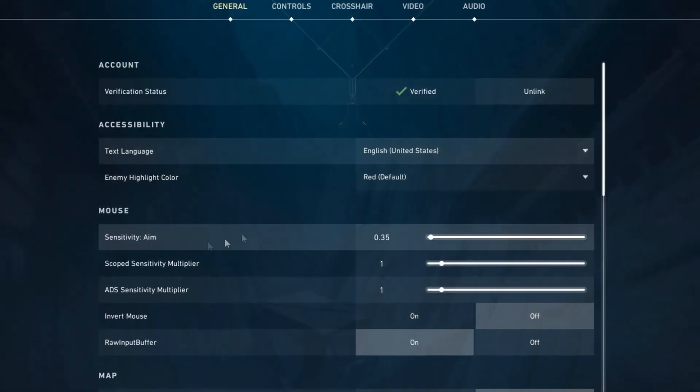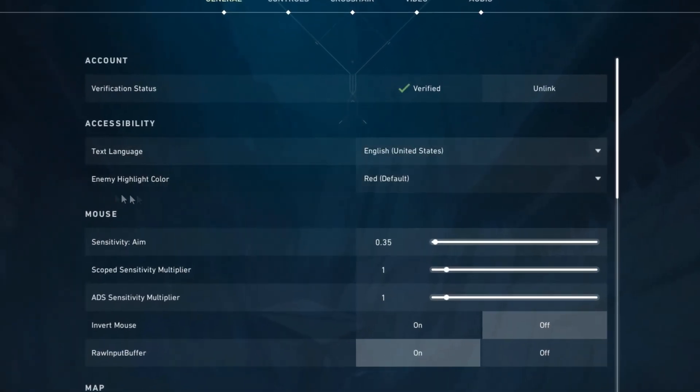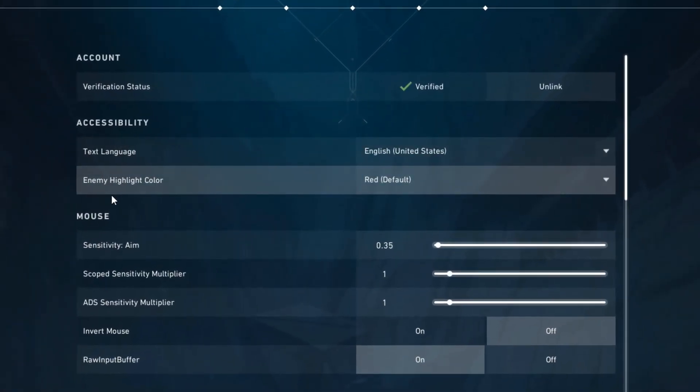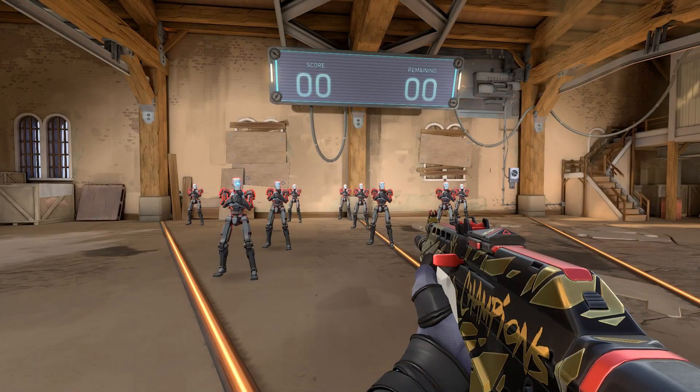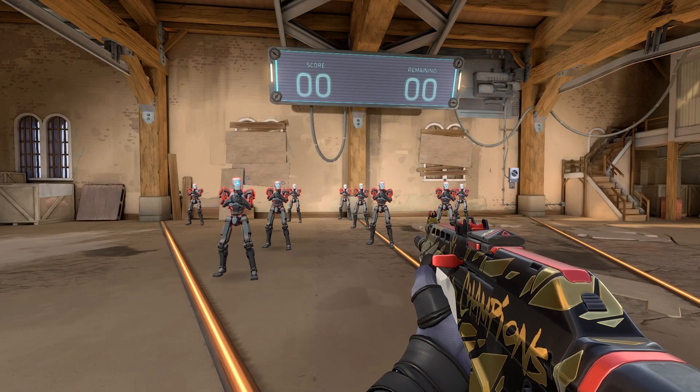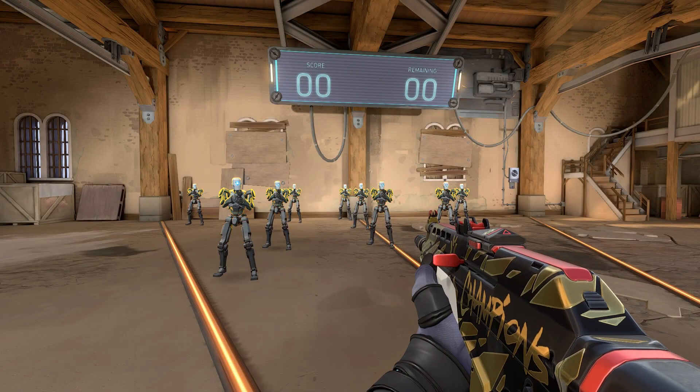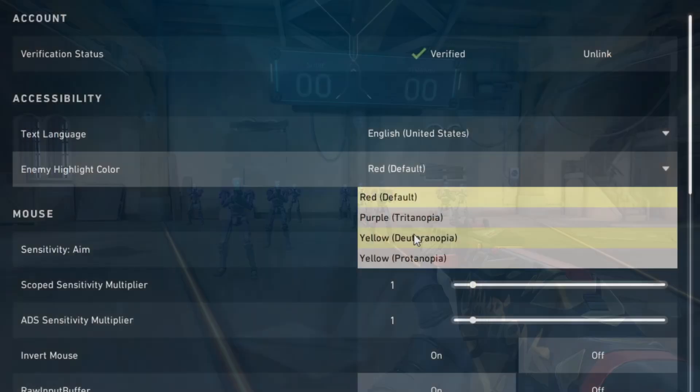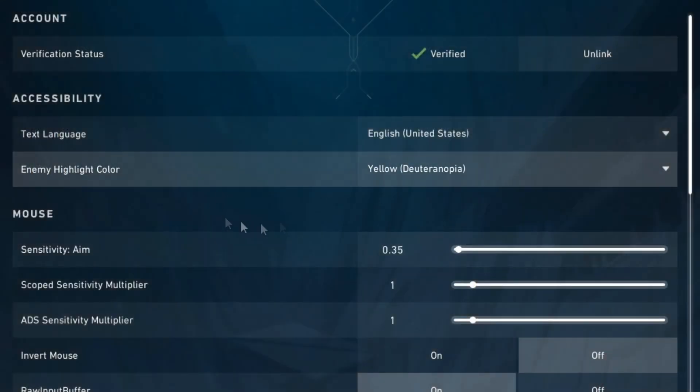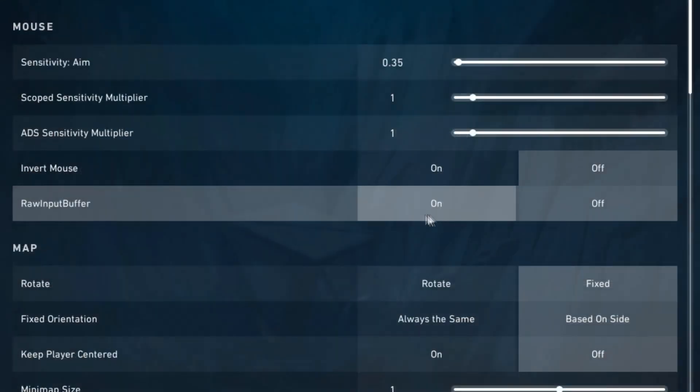When it comes to the general settings most of these are personal preference, but one I would recommend changing is enemy highlight color. By default it's red which is fine, but I think yellow or purple stand out a lot more. I personally have this set to yellow.